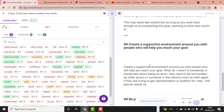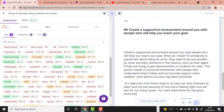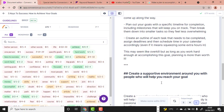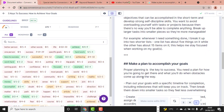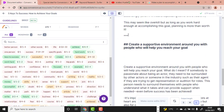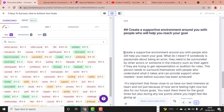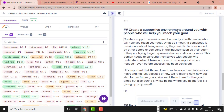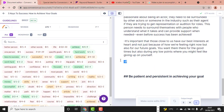That's why the asterisk command is so important. Before I used it, the tool was writing content related to the previous heading. After the triple asterisk command, it now writes something specifically related to 'Create a Supportive Environment Around You': 'If somebody is passionate about being an actor, they need to be surrounded by other actors or someone in the industry.' This is awesome!